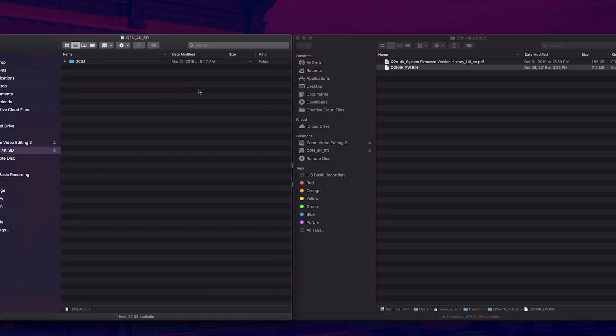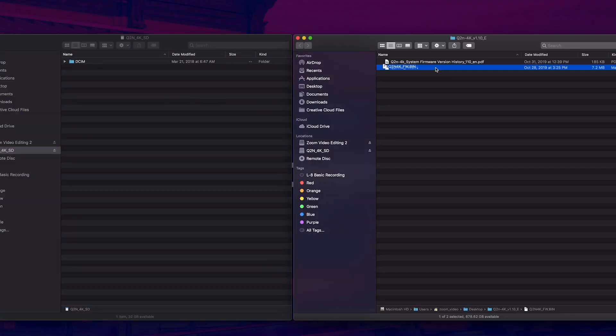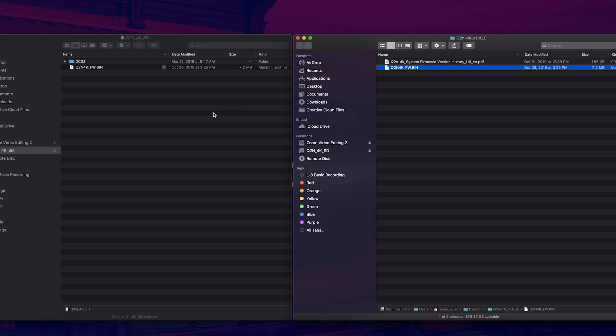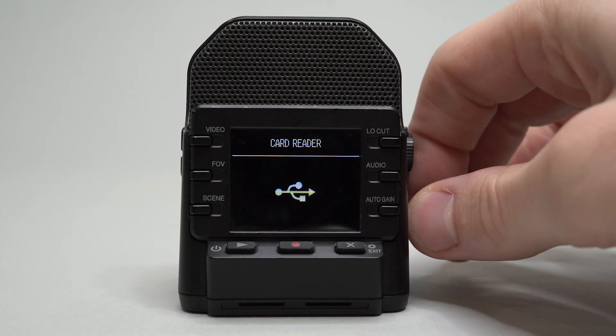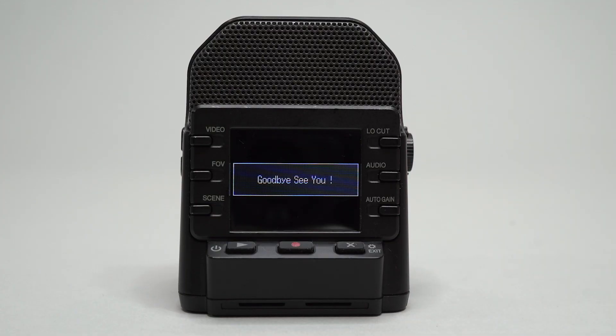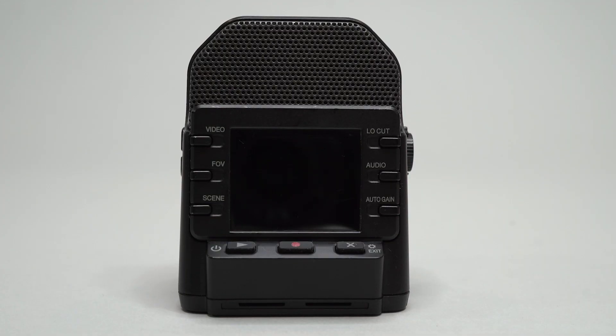Place the dot bin file onto your SD card's main directory, meaning not in any folders. Unplug your Q2n 4k from the computer and make sure that it has powered off.